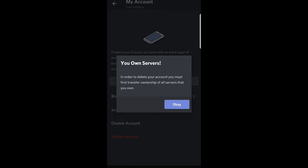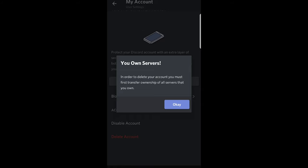If you own any servers, it will tell you. First, you will need to delete your servers. I already created a video on how you can do that as well. After you have done this, you will be able to delete your account by following these steps.